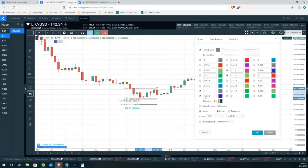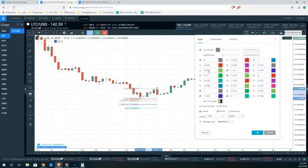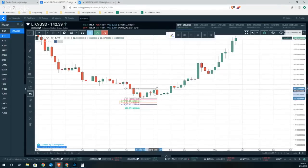We already have 1.618. The only other level I like to put on here for reference is a midpoint between 1.618 and 1.272. If we simply take 1.272 plus 1.618 and divide by two, we get a midpoint of 144.5. So I'm going to go ahead and put that on here — I like to have it on my charts as a nice reference. So my extensions look a little bit different than what the defaults load.